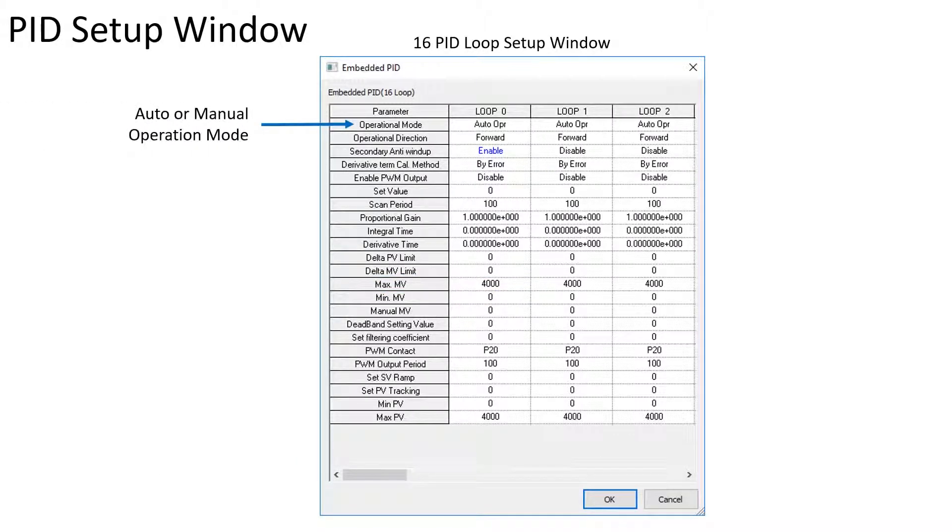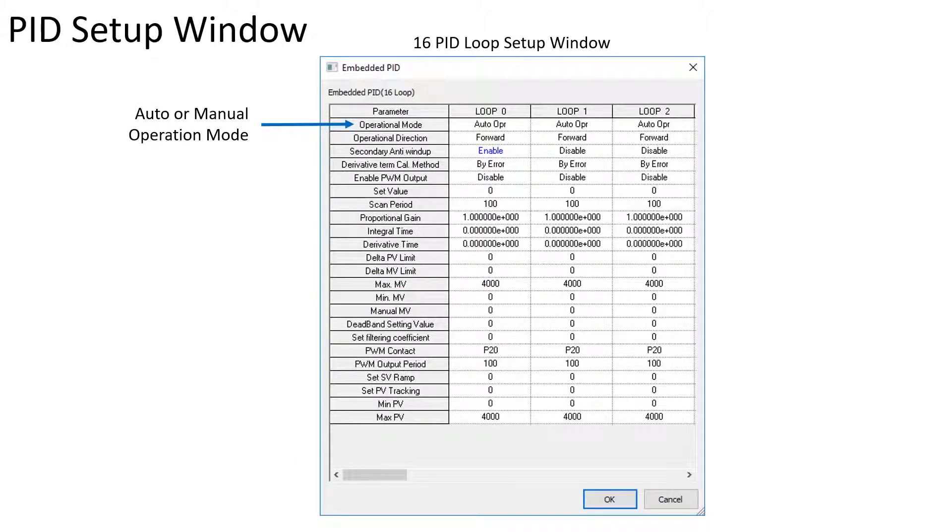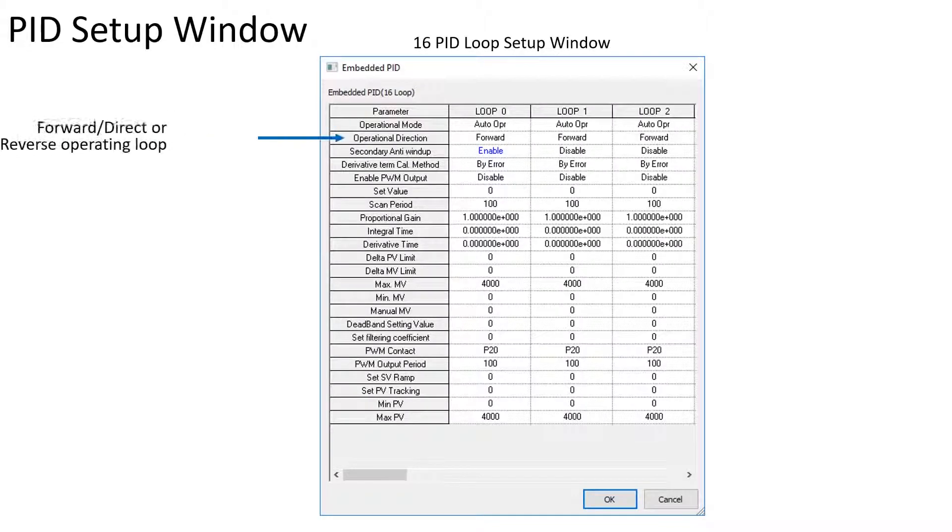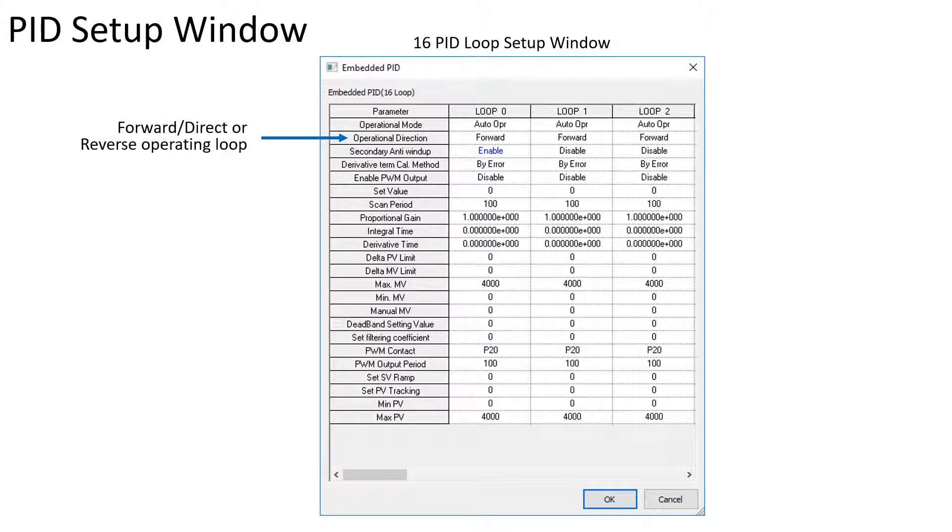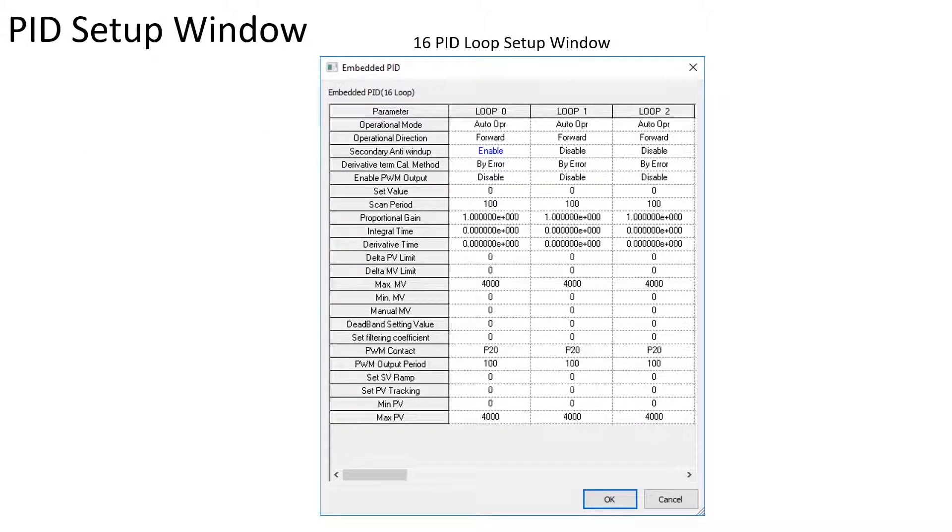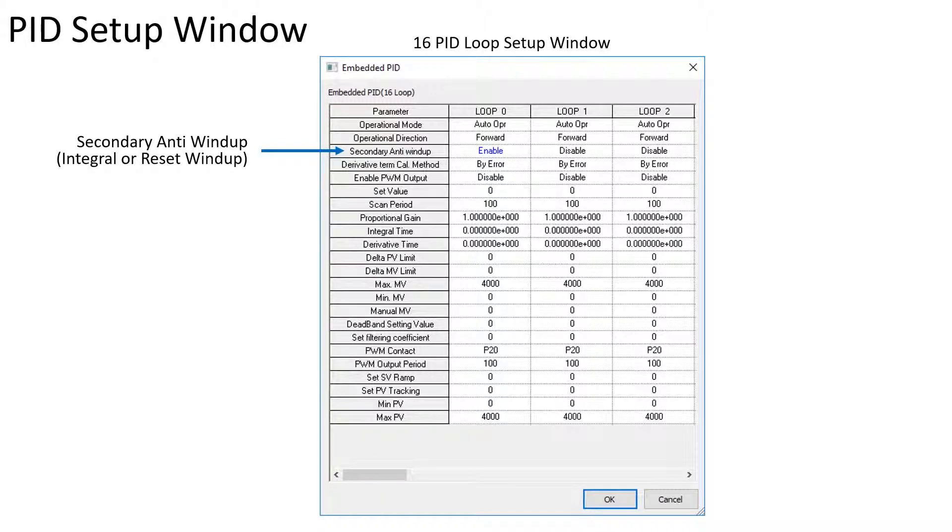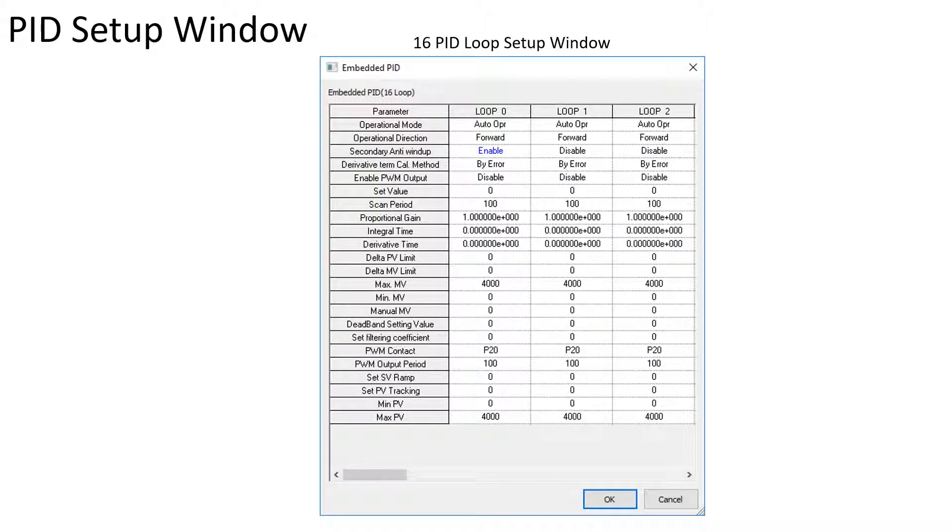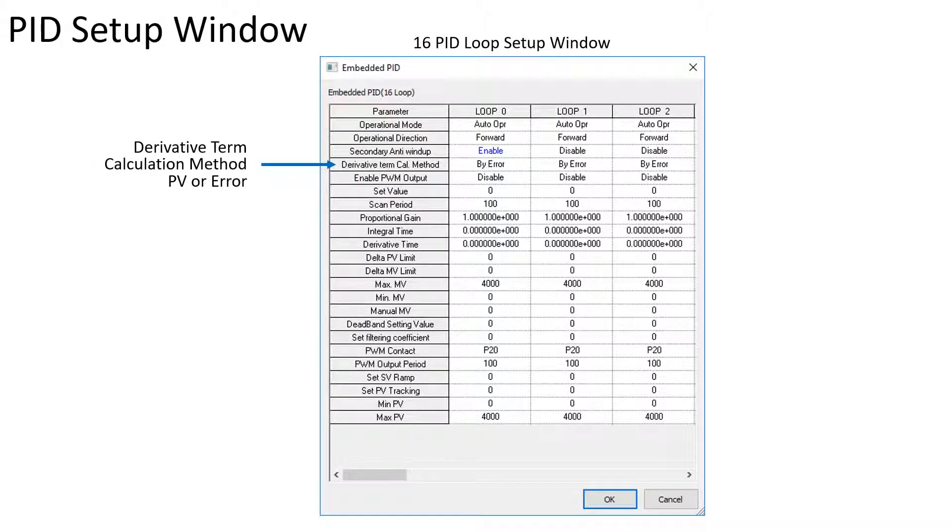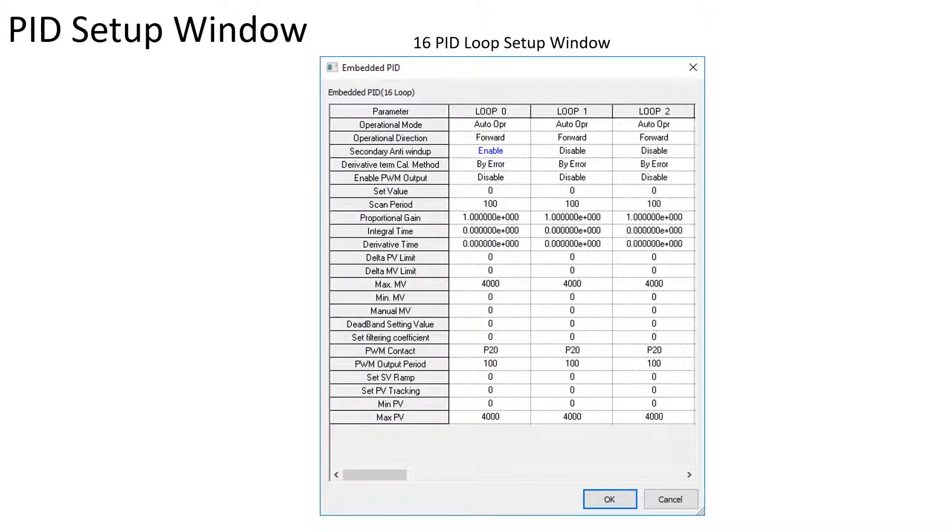The operational mode sets the loop for auto or manual operation. Operational loop direction is set for forward or reverse control. Secondary anti-wind-up, also known as integral wind-up or reset wind-up, may be enabled or disabled. The derivative term calculation may be performed using the PV or current error value.